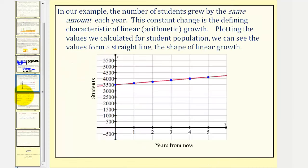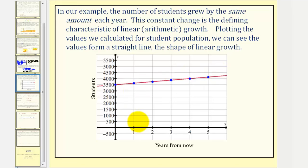In our example, the number of students grew by the same amount each year. This constant change is the defining characteristic of linear or arithmetic growth. Looking at the values we calculated for the student population, we can see the values form a straight line — the shape of linear growth. The particular number of students for each year are the blue points, which, as we can see from the red graph, would form a line passing through all points.